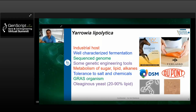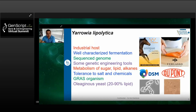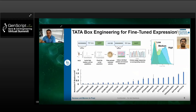Yarrowia lipolytica is not too dissimilar from well-known beer-brewing yeasts, but instead of creating a lot of alcohol it creates a lot of lipids. Other reasons we really liked it as a starting point include some available genetic engineering tools, a fairly wide range of tolerance to different salts and chemicals, the ability to use many different substrates, and a history as an industrial host. About 10 years ago, we and others developed a whole suite of promoters and DNA control elements that have been the foundation for a lot of the advanced metabolic engineering we've seen.